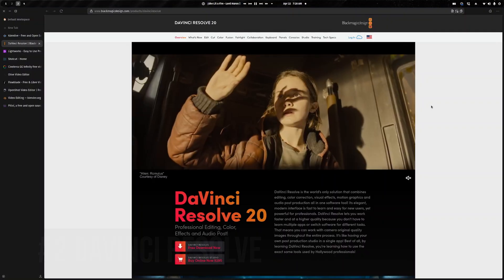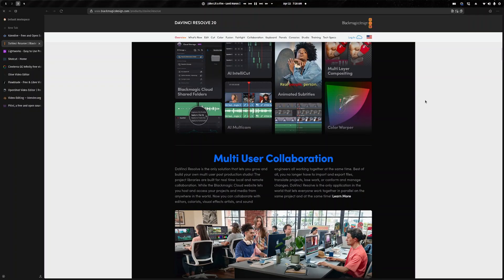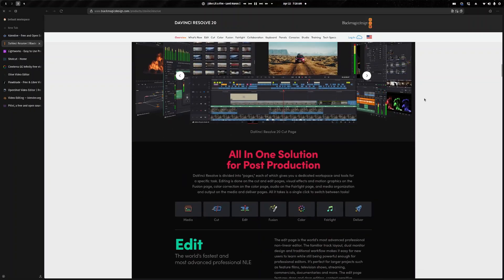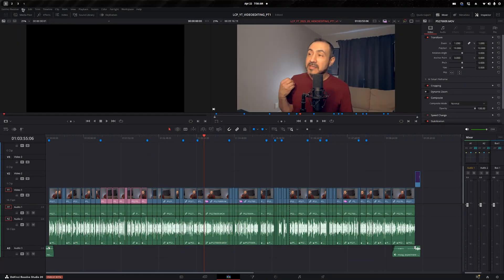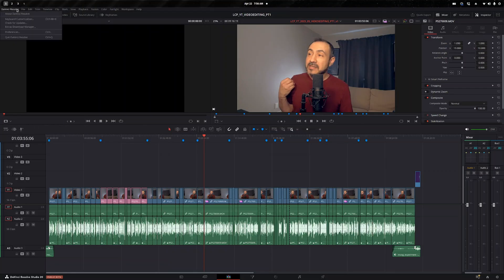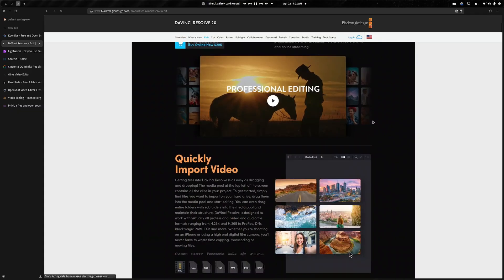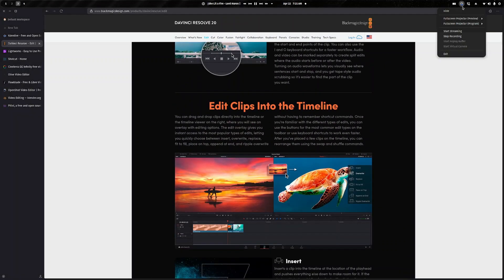Number two is DaVinci Resolve. Resolve is proprietary, as you probably know. There's a free version and a paid version, or what they call the Studio version. It only installs via the installer they provide. It's also available on Mac and Windows. Resolve is extremely powerful and is known for its color grading tools, which are some of the best in the industry. But over the last ten years, it has developed a really strong video editing system. Back in the day it was strictly color correction, but now it has video editing, effects, and motion graphics built in, as well as audio tools — all built into the same piece of software, which is amazing.